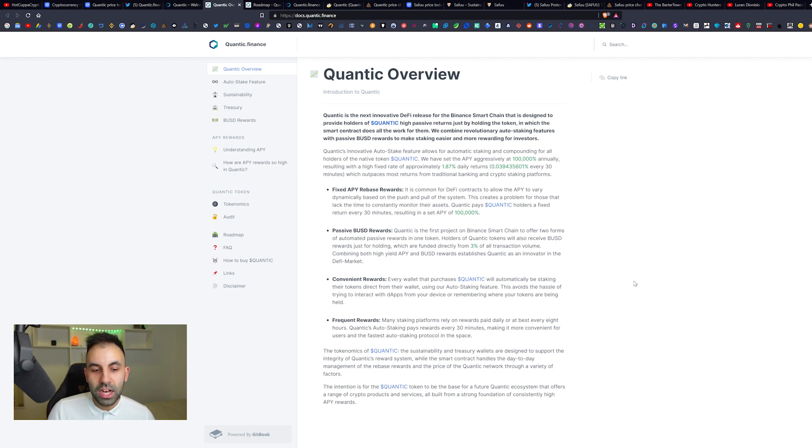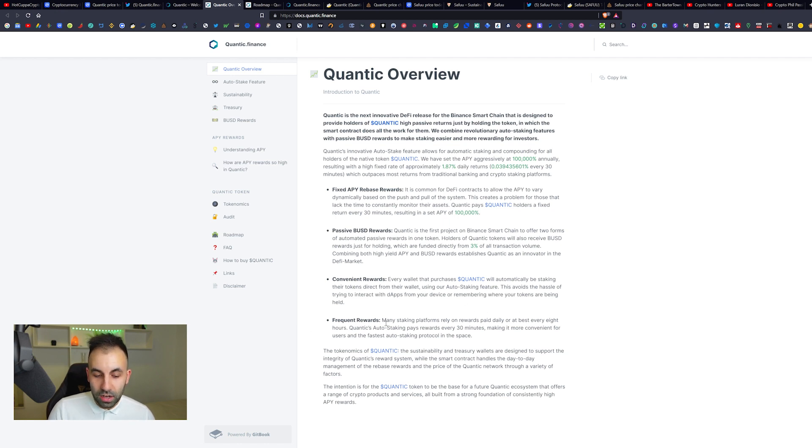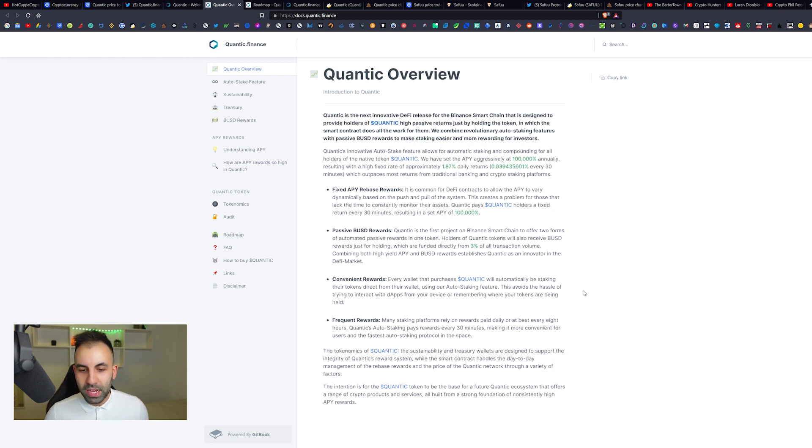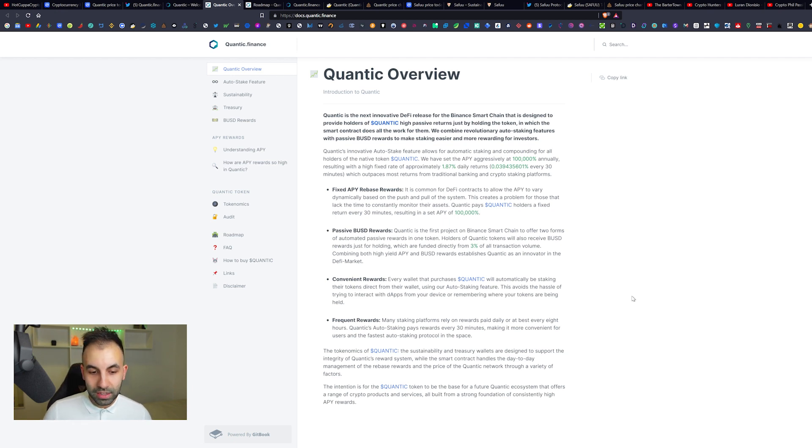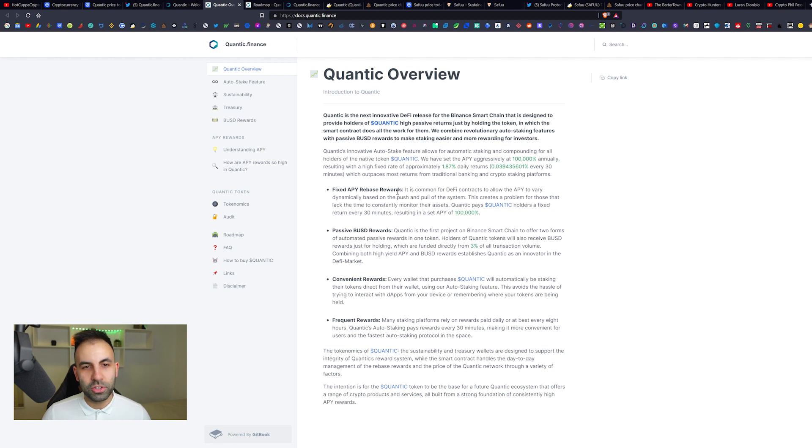Convenient Rewards: Every wallet that purchases Quantic will automatically be staking their tokens direct from their wallet using an auto-staking feature. This avoids the hassle of trying to interact with decentralized apps from your device or remembering where your tokens are being held. Frequent Rewards: Many staking platforms rely on rewards paid daily or at best every eight hours. Quantic's auto-staking pays rewards every 30 minutes, making it the fastest auto-staking protocol in the space.